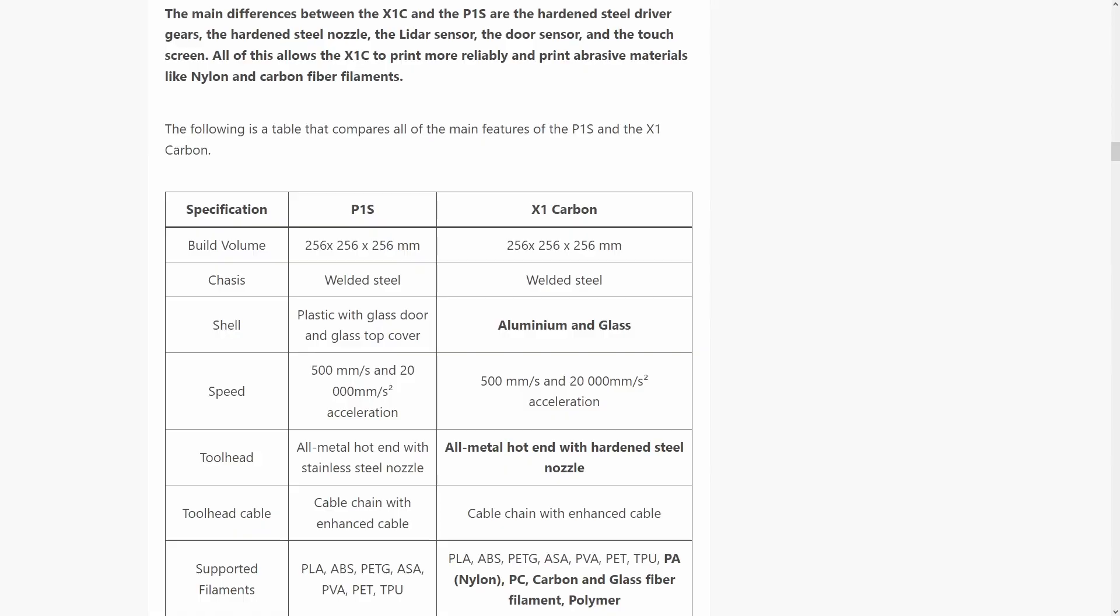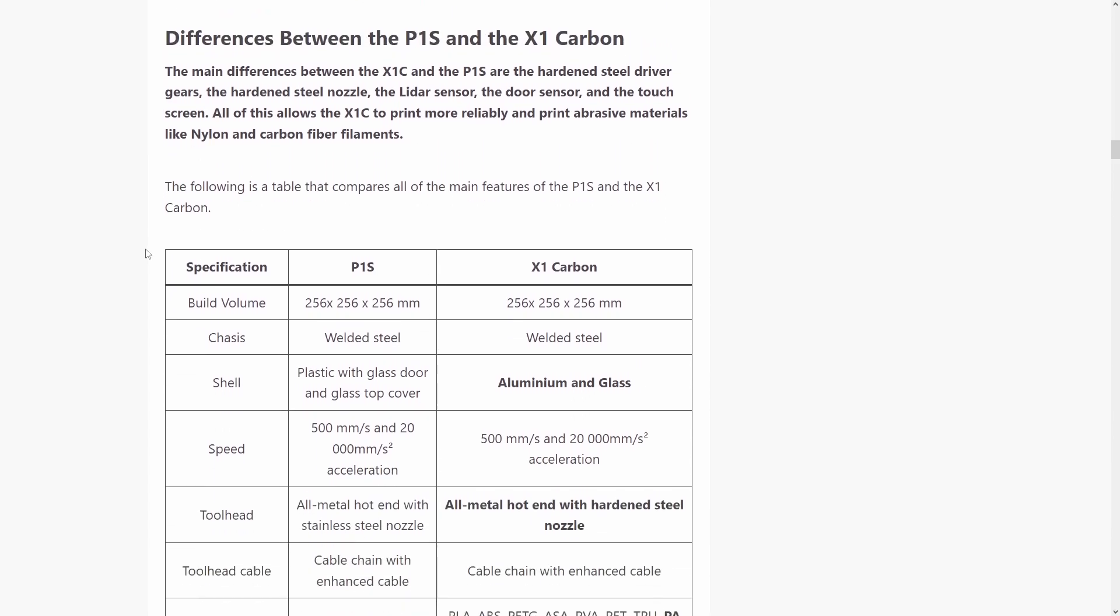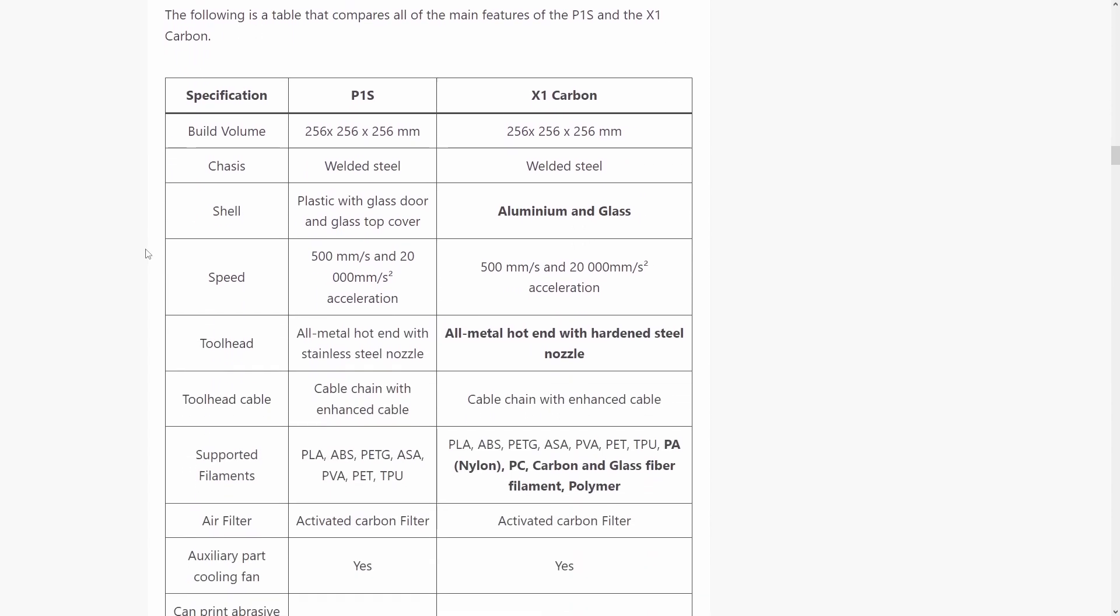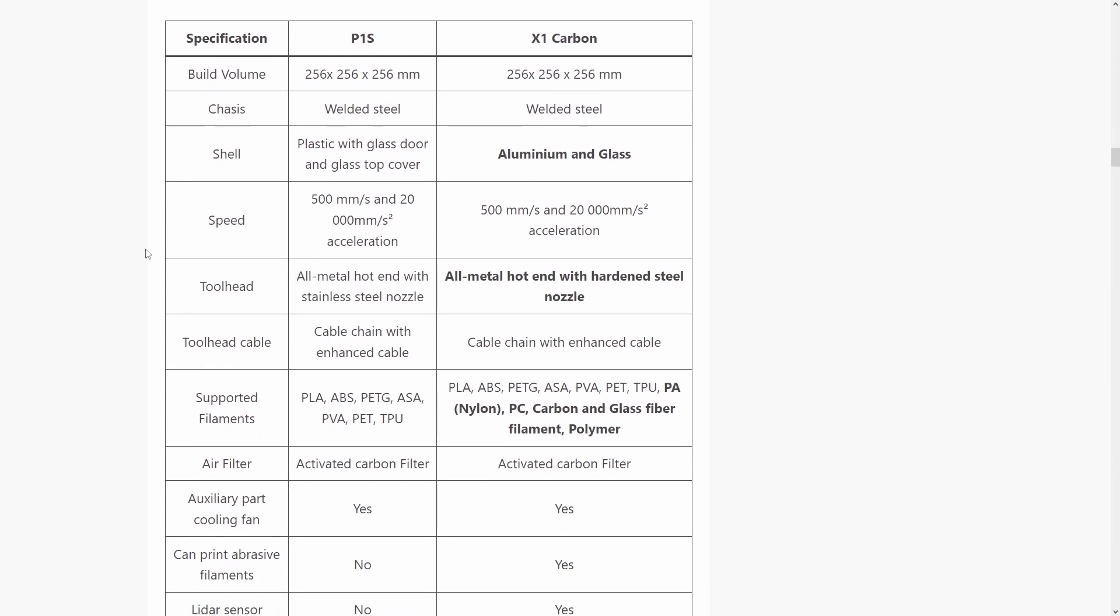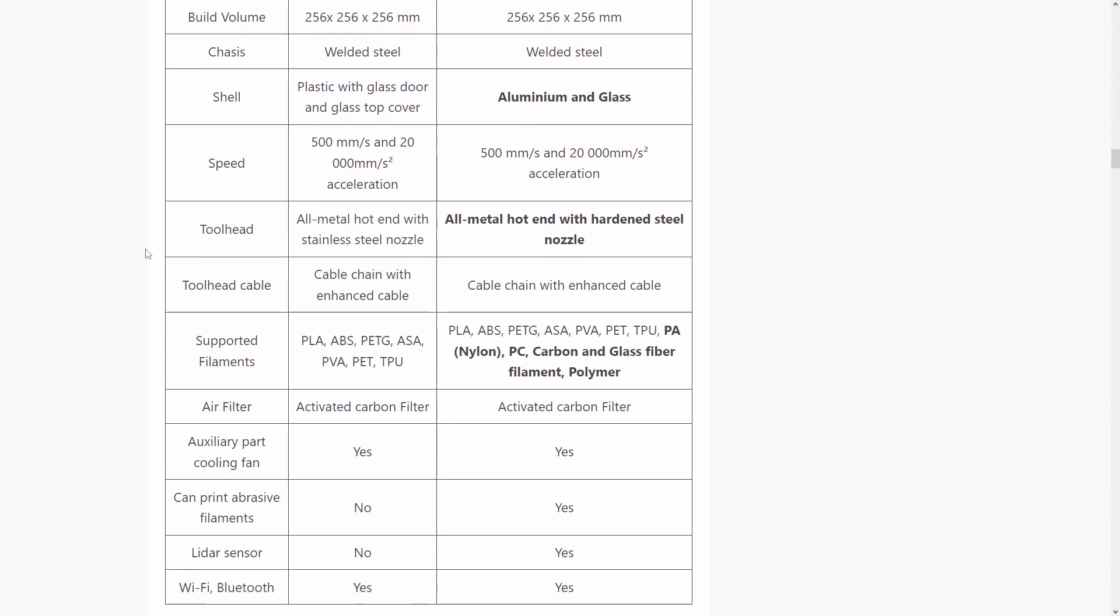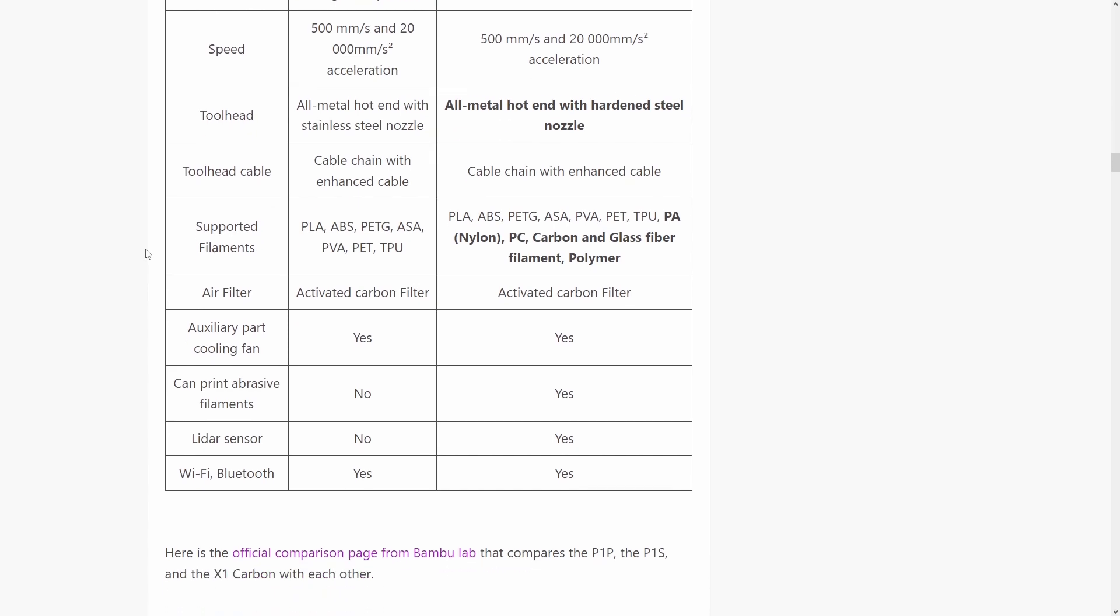There is a link in the description to the written review of the P1S. There you will find tables that will show you the differences between the P1P and the P1S and the X1 carbon, as well as a list of filaments that each of these printers can print.